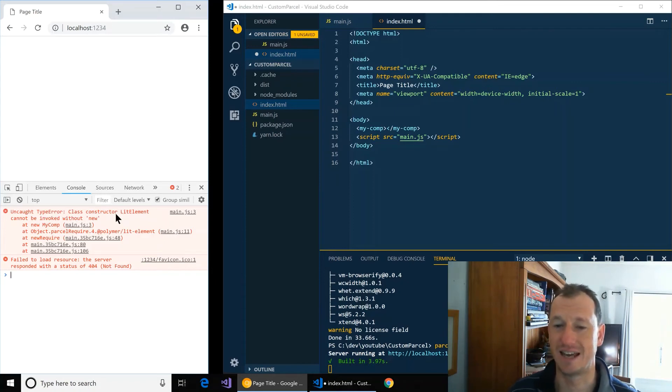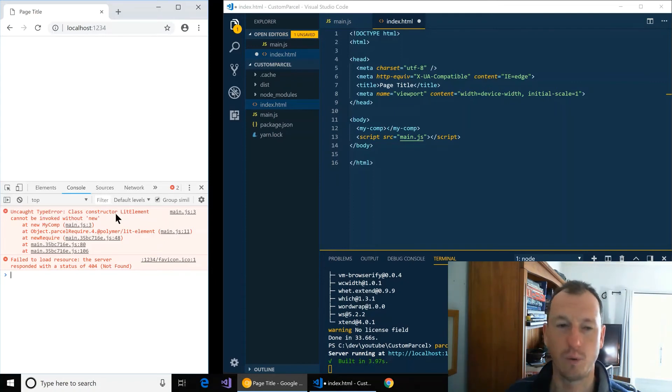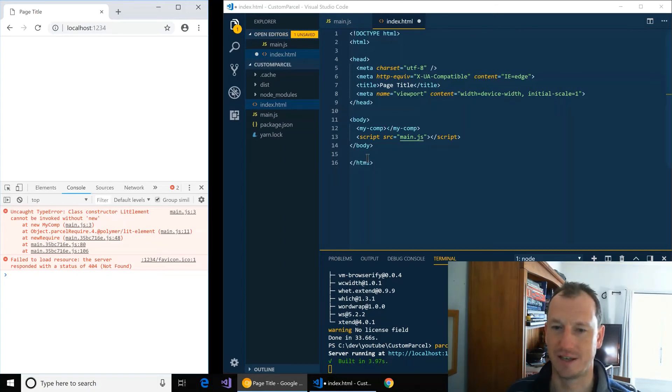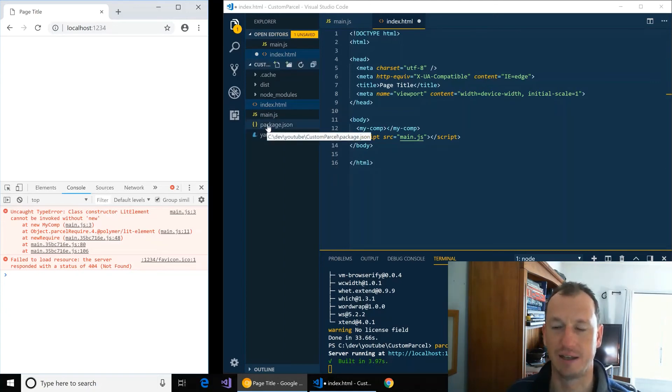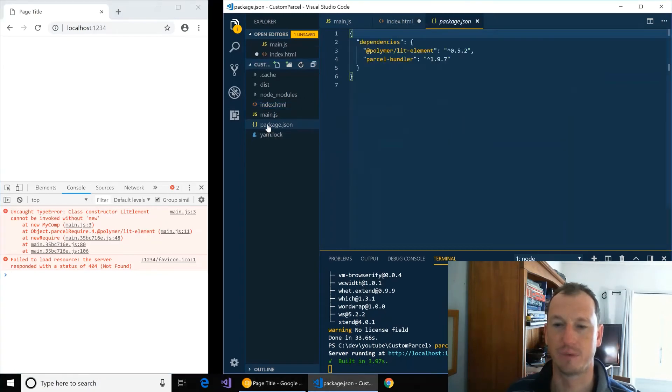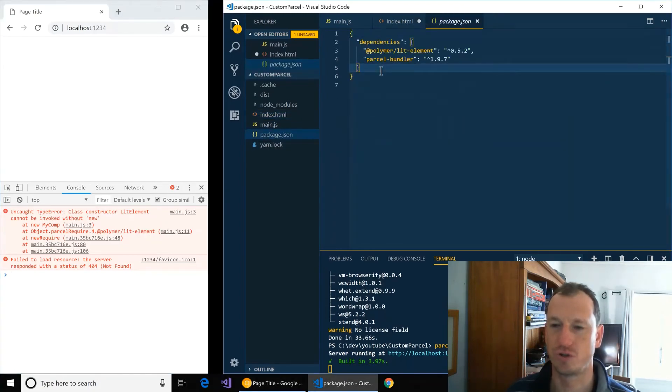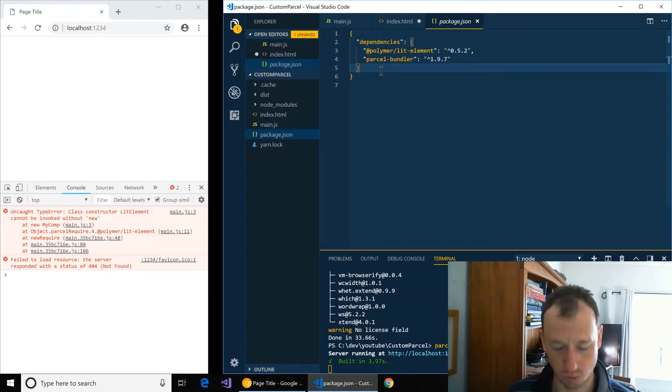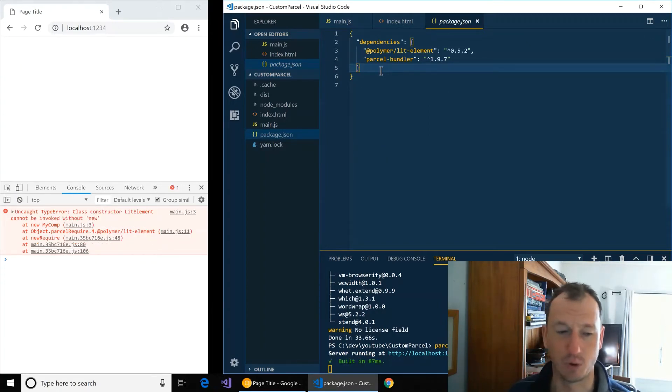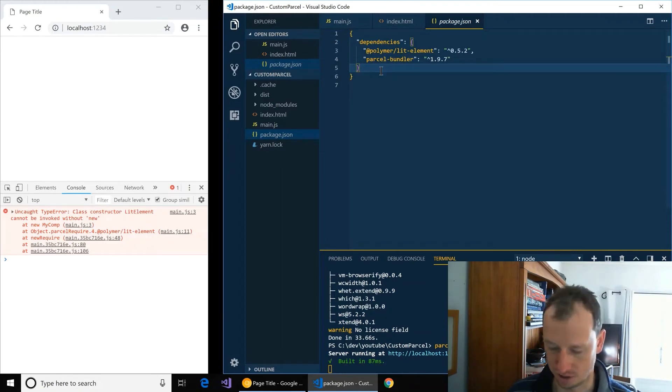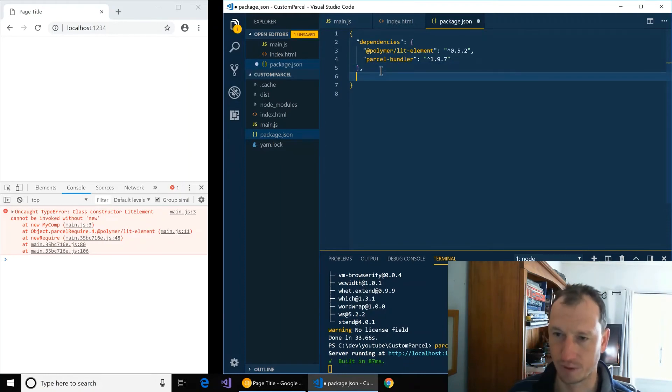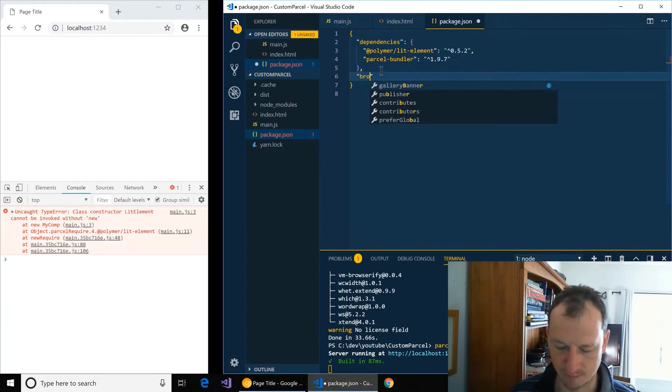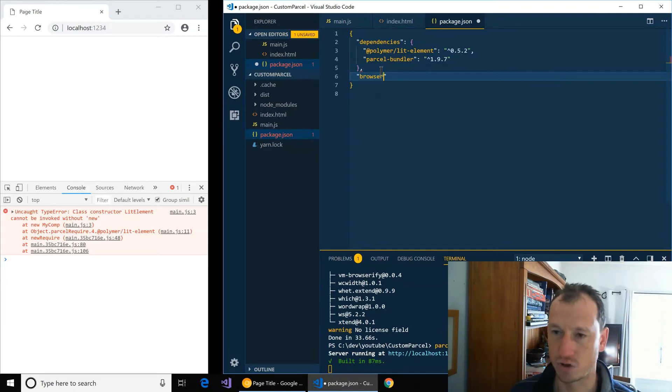Now one way to get around this is to specify which browsers we're actually going to be targeting, and Parcel will pick this up from your configuration. So in here we can say browserslist.